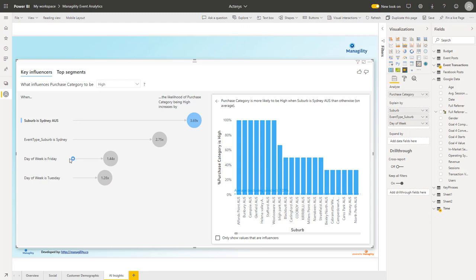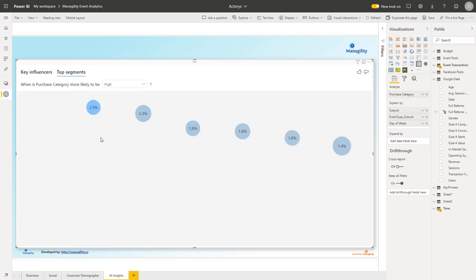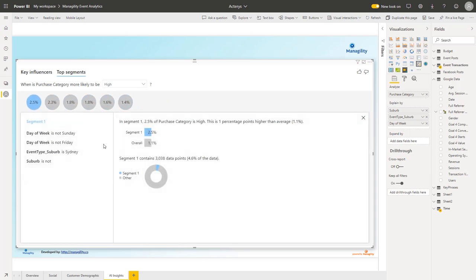Similar I can look at segments. Here the system has identified interesting segments - for example, if the day of the week is not Sunday, is not Friday, and it's in Sydney, then this is a segment that is one percentage point higher than the average.